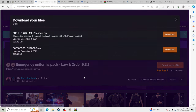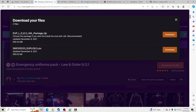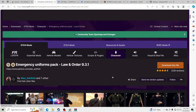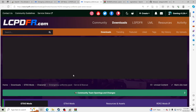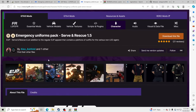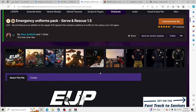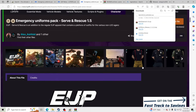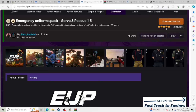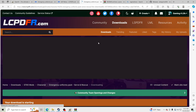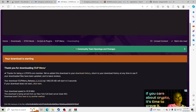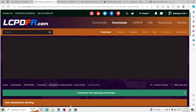Now we're going to install EUP itself. Download the OIV file — it's much easier this way. Click Download. We're also going to download Serve and Rescue, which covers EMS, lifeguard, and all that. Click Download on that OIV as well, and let both of them download.